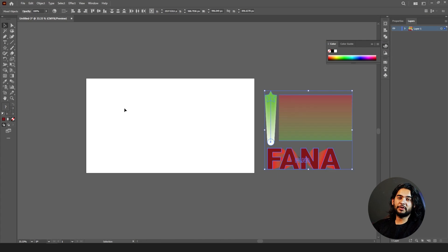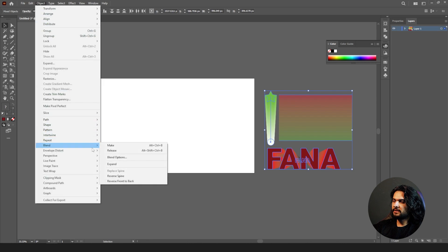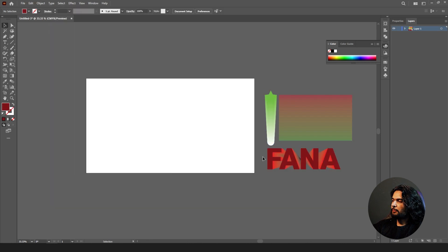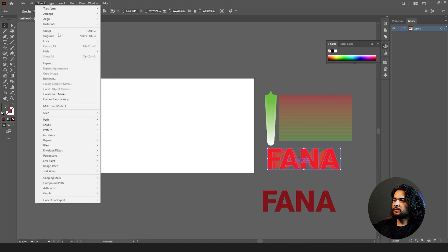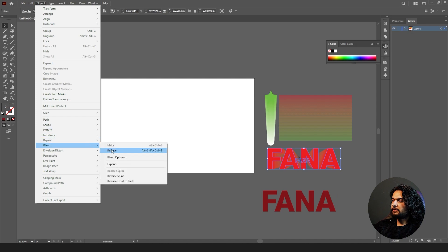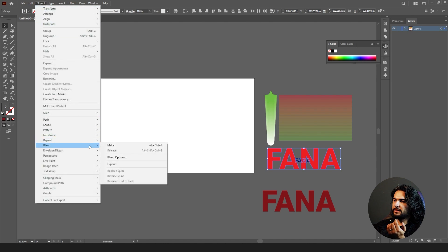We can also use blends with splines. If you go to Object > Blend, this is how you can make and release your blend. If you don't want the blend, click on it, go to Object > Blend > Release Blend, and it will be unblended.